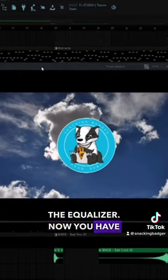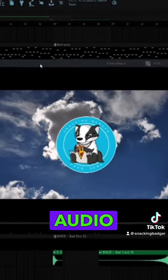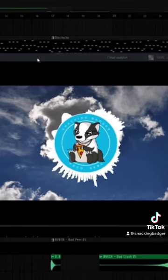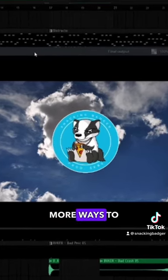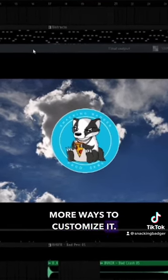Now you have your own custom audio visualizer. Follow for a part two with more ways to customize it.